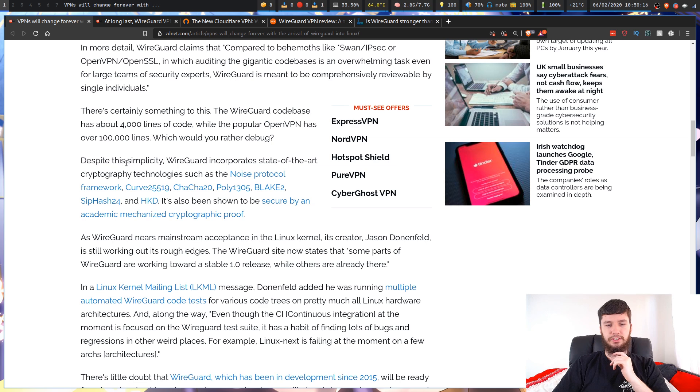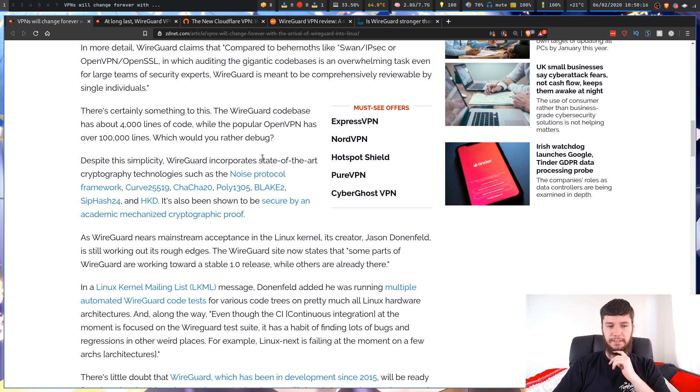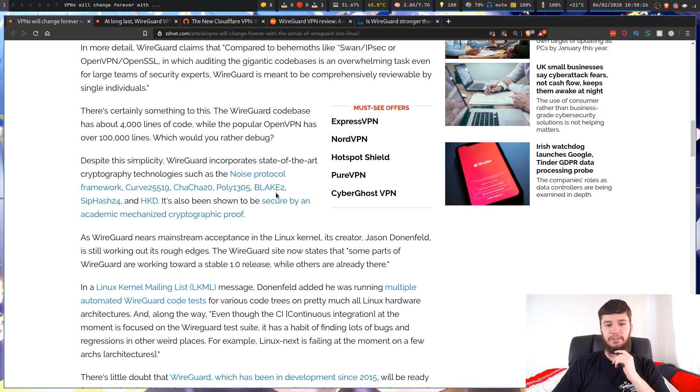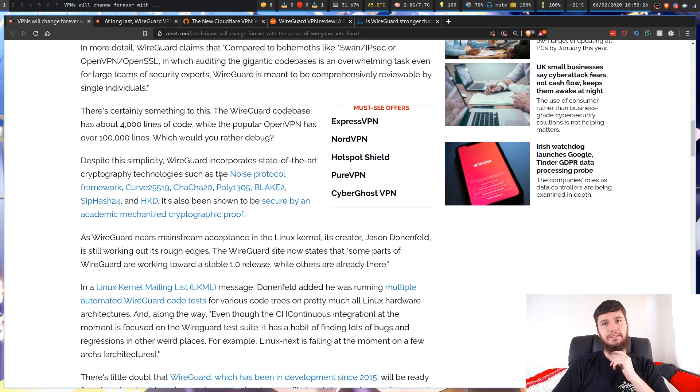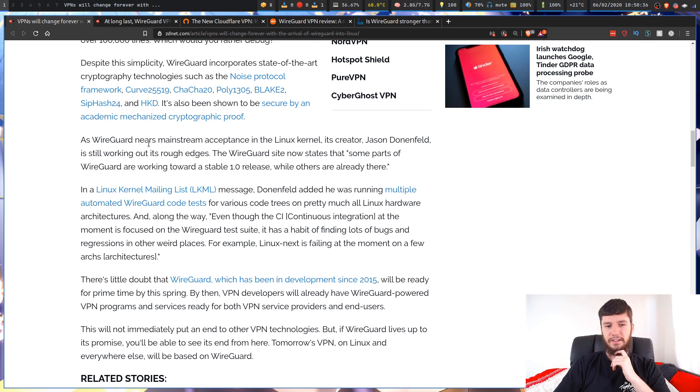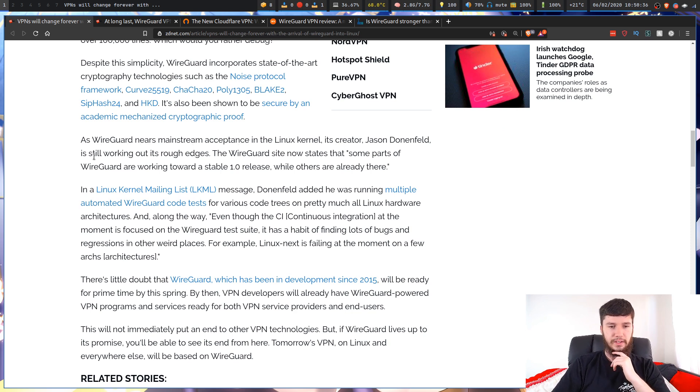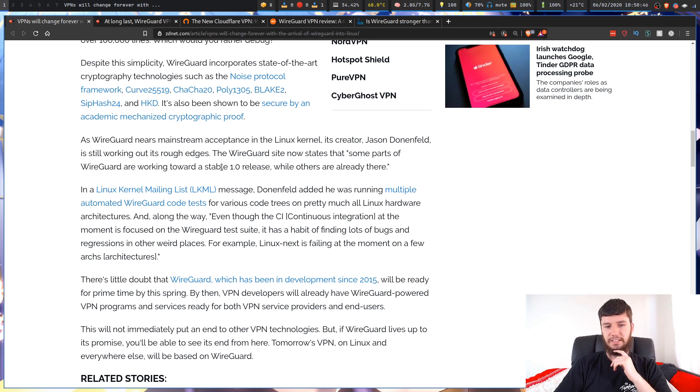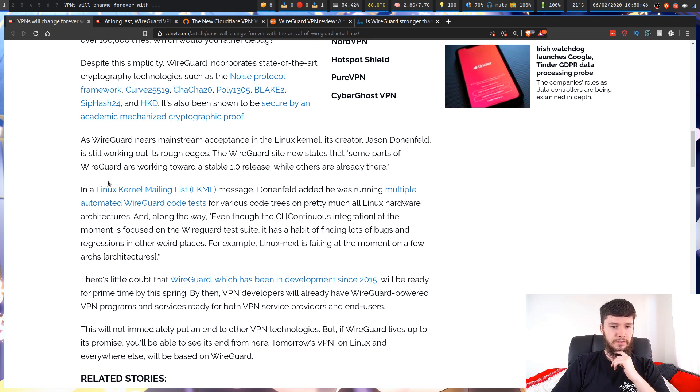Despite this simplicity, WireGuard incorporates state-of-the-art cryptography technologies. I have literally no idea about cryptography. I can't tell you if any of these are good. I'm just going to take their word for it that these are all really good cryptography protocols. As WireGuard nears mainstream acceptance in the Linux kernel, its creator Jason Donenfeld is still working out its rough edges. The WireGuard site now states that some parts of WireGuard are working towards a stable 1.0 release, while others are already there.